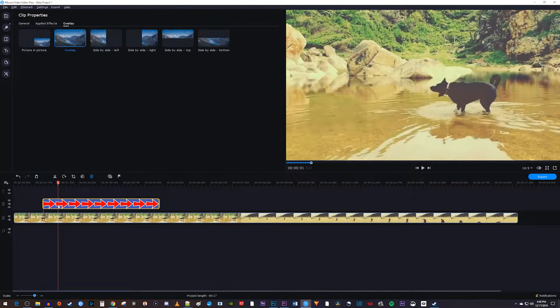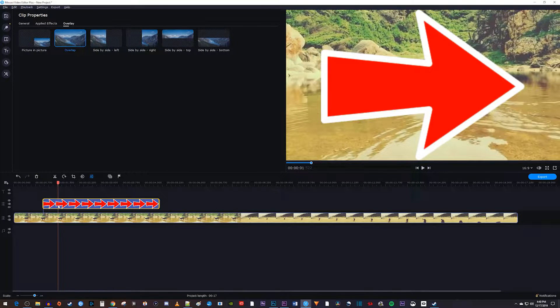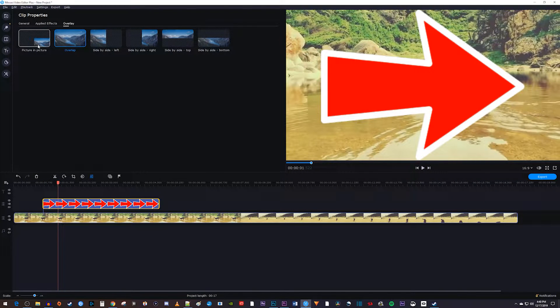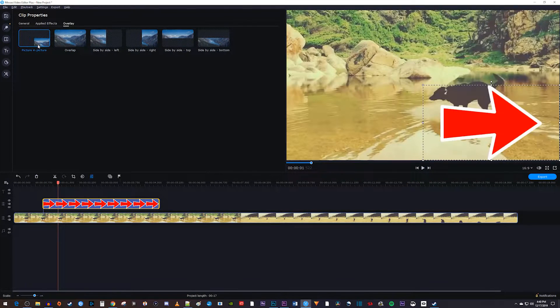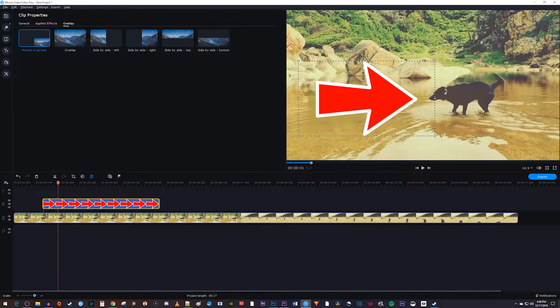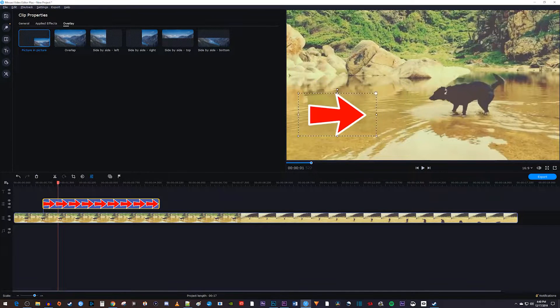Next, let's double-click our image on the timeline, then select picture-in-picture from up here. And I'll just move and resize my image in the video preview.